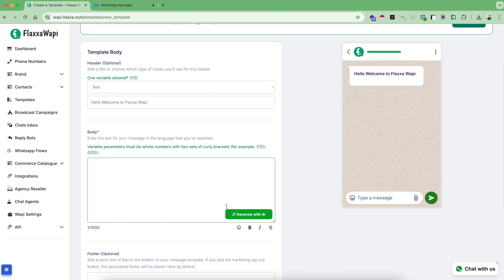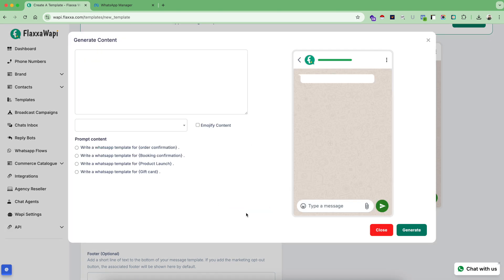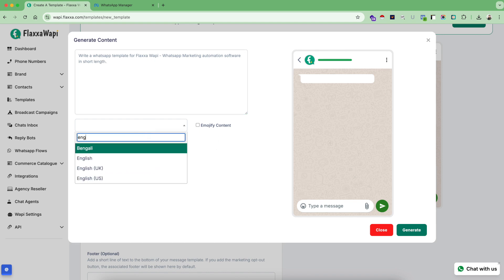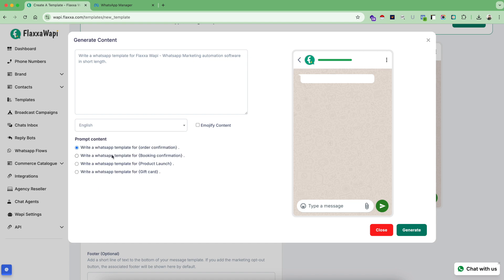For the body content, we have even given you the option to generate with AI. Let's try to use this. Choose a prompt: write a WhatsApp template for... You can even choose a language here and also pick the option to emojify this template content if you like. Click on generate.